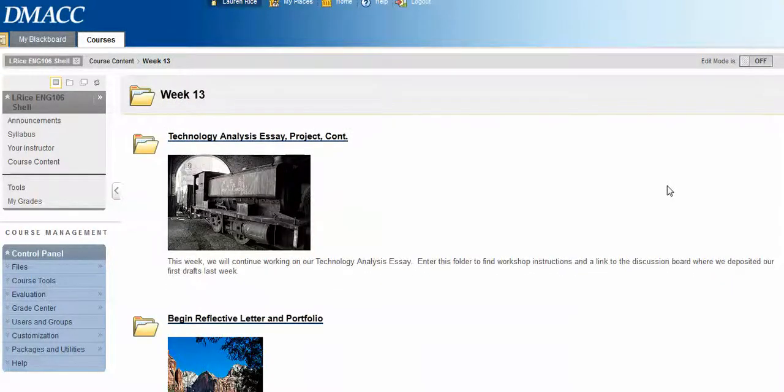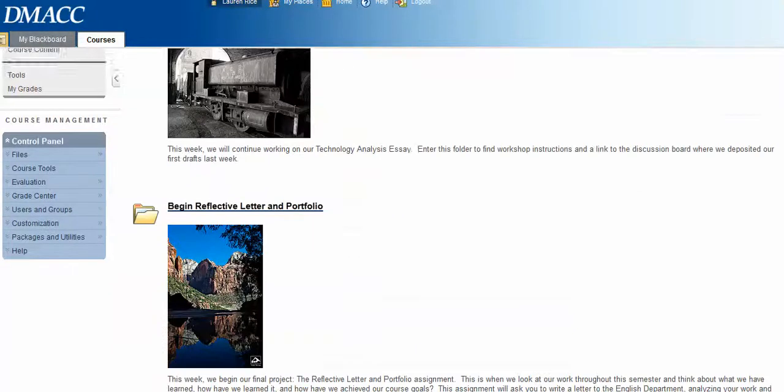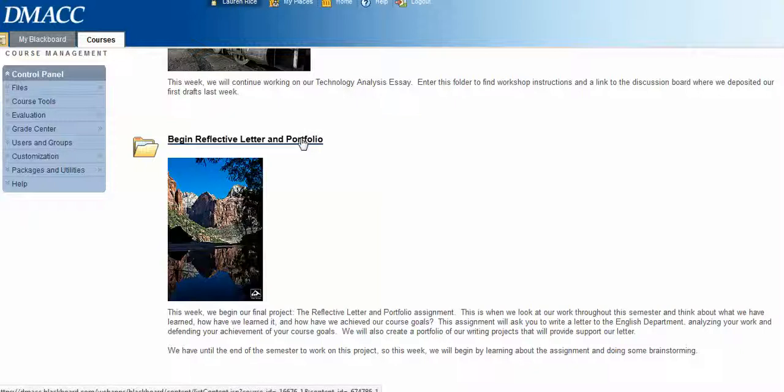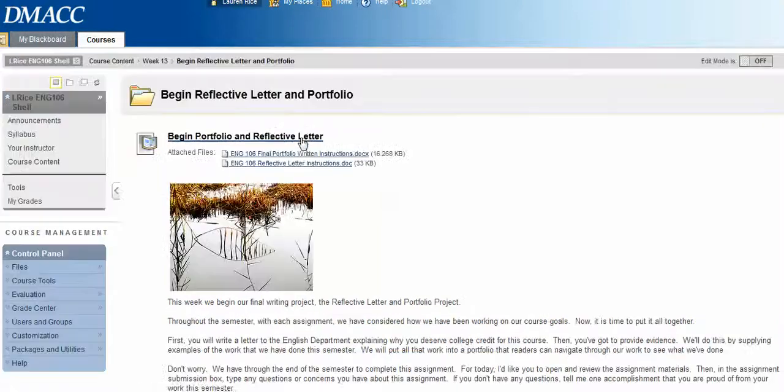What we'll do first is take a look at the assignment. We're going to start brainstorming about course goals, and this is what we'll be working on through the end of the semester.